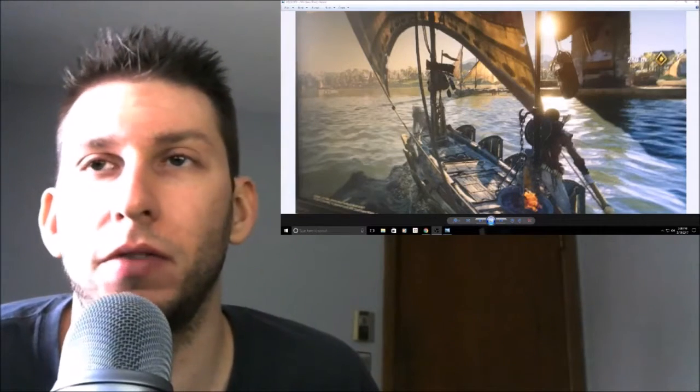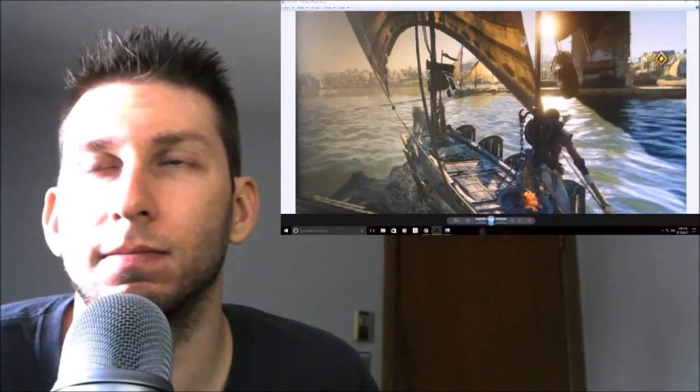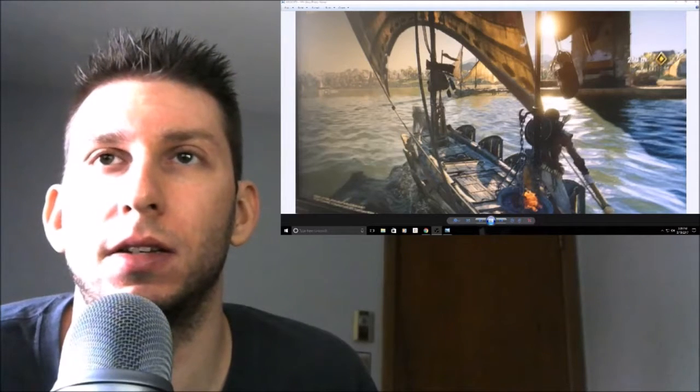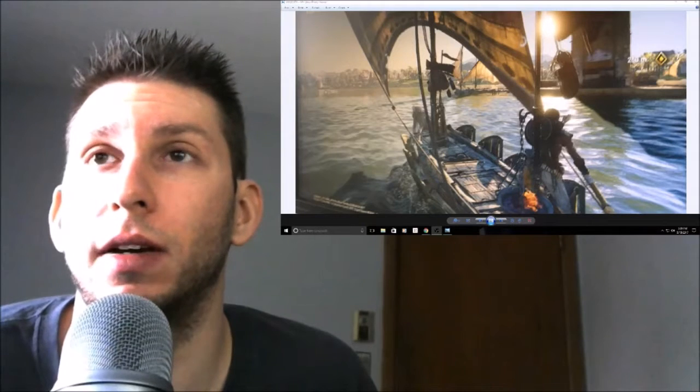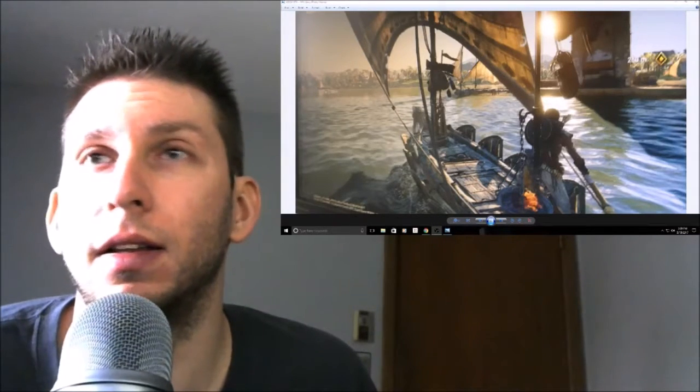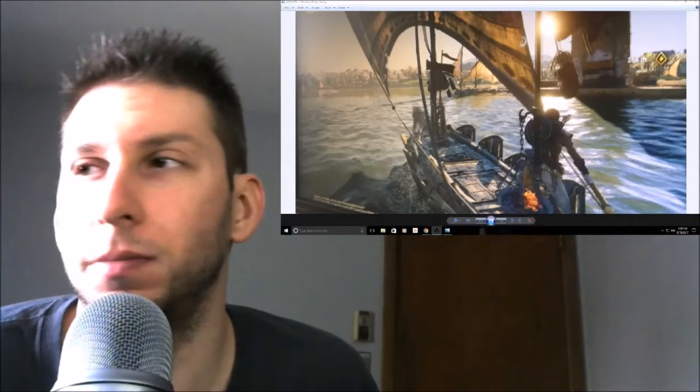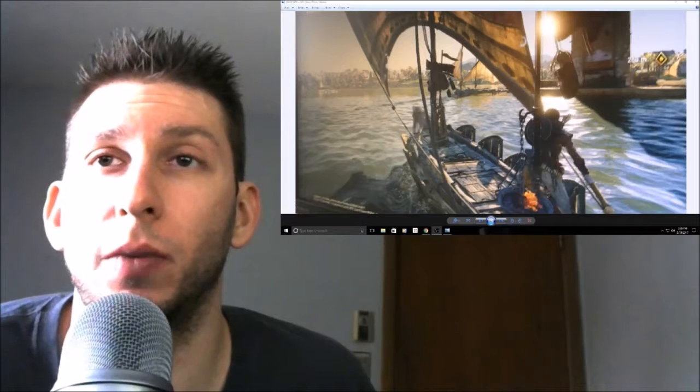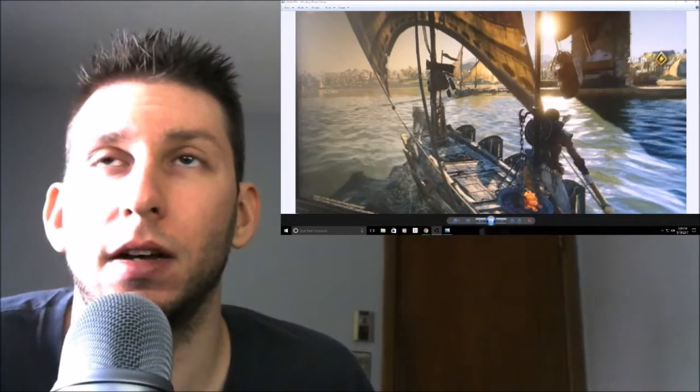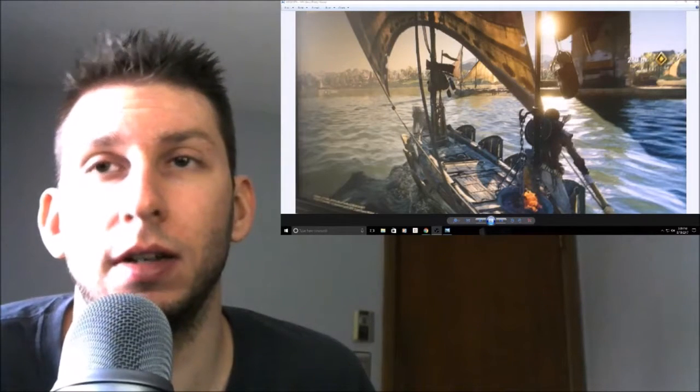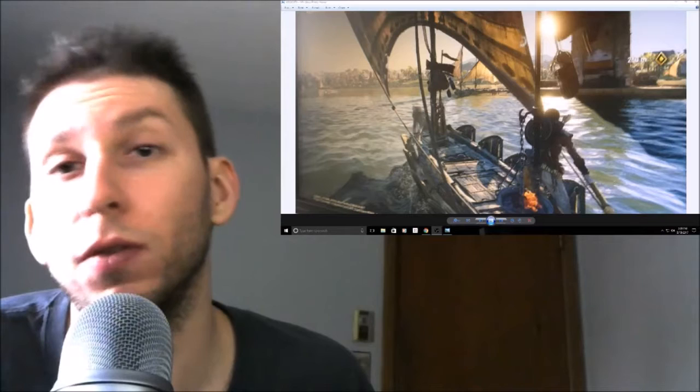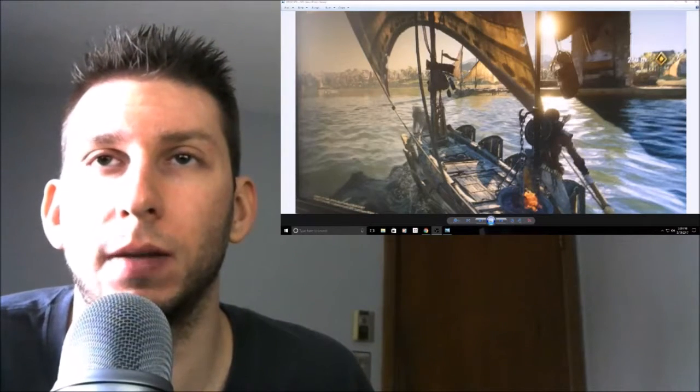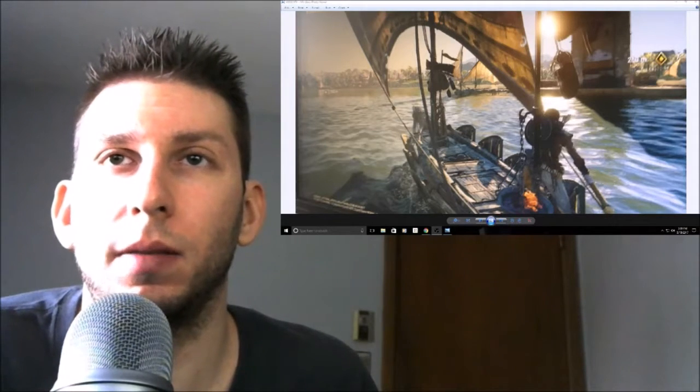Yeah, that is supposedly all the leaks that have come out. Again, none of this stuff is confirmed. Take this however you want. That is all the information we have currently. E3 is less than a month away, so not too much longer to wait. I'll leave a link to the Reddit post in the description, and there is a link in the Reddit post to the 4chan post if you want to go over there and check that out as well.